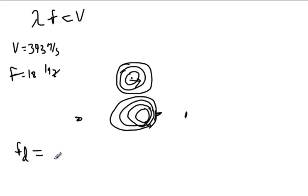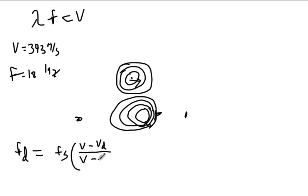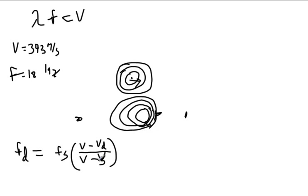And we ran through this last week. Frequency of the detector is given by the frequency of the source times this ratio, the velocity of the sound wave minus the velocity of the detector over the velocity of the sound wave minus the velocity of the source. Now, one of these can be in motion. Both of them can be in motion. They can be moving towards each other. They can be moving away from each other. And you've got to pay attention to the sound a little bit, but the problems are going to stay pretty straightforward.